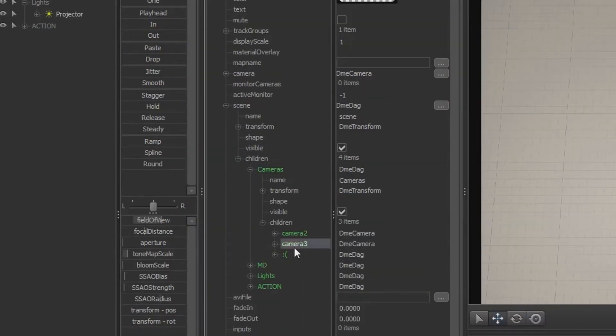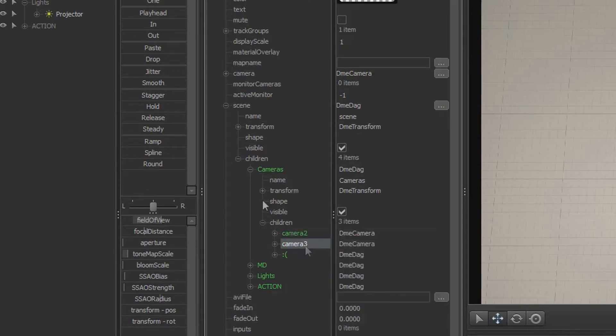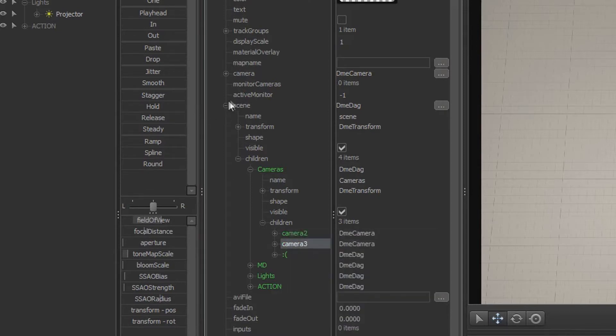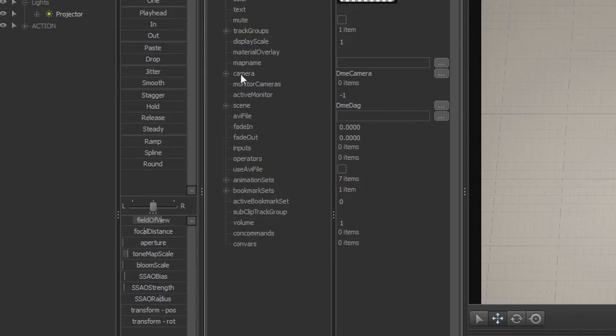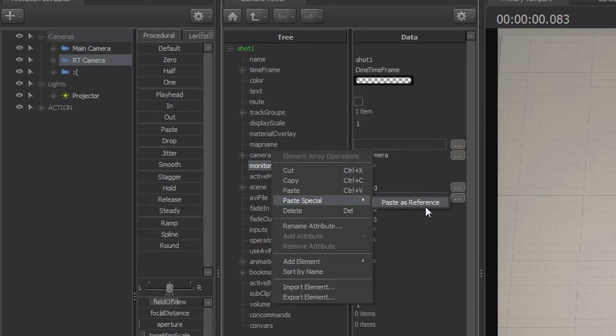Now, it won't rename itself, so just know what number of camera it is. Then copy it. Minimize your scene, go to monitor cameras, right click it, paste special, and paste as reference.